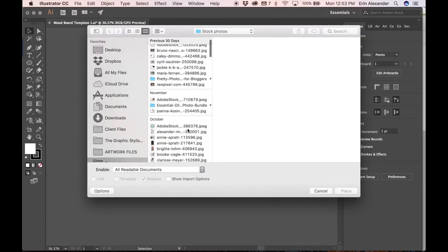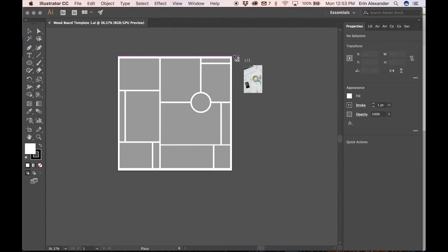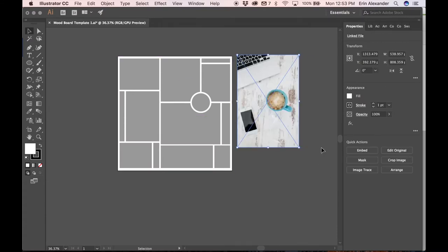Select one of the pictures you want to use. Go ahead and click place and you will see a little preview.